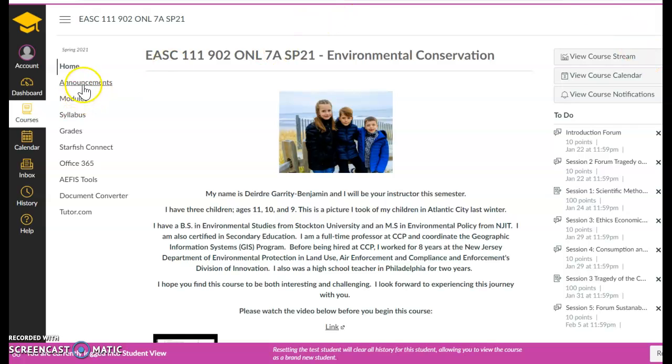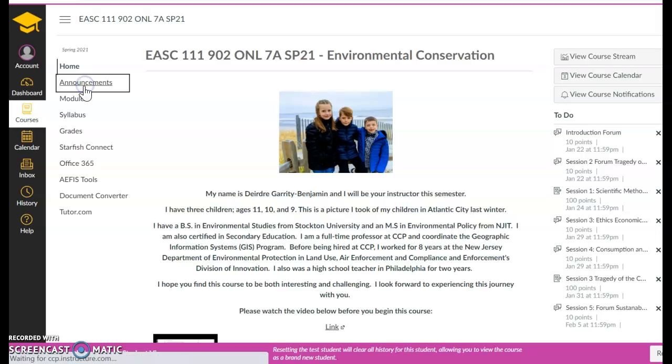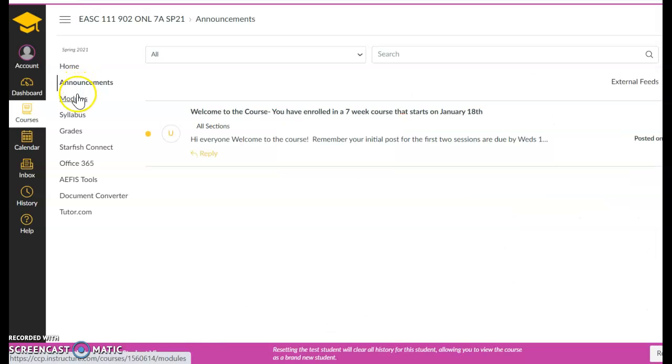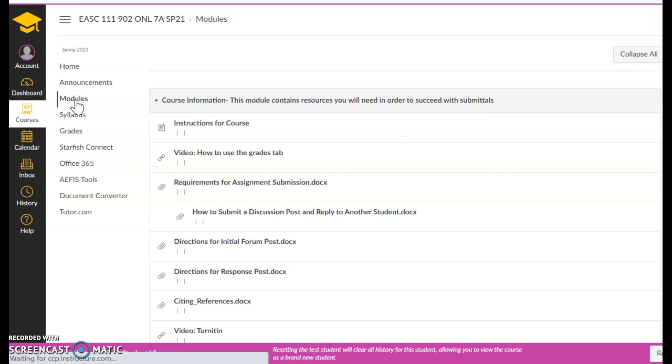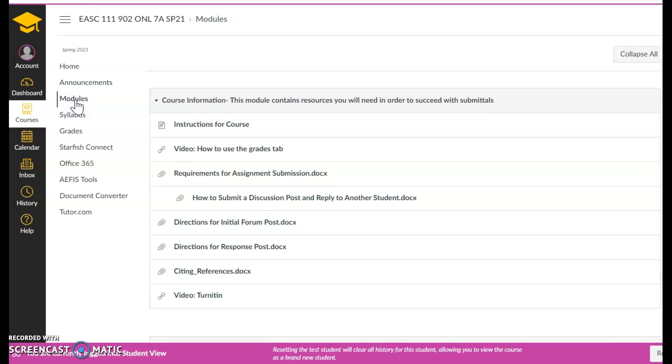The next item you see here are announcements. Each week I send out announcements, reminders, etc. So make sure that you are always logging in and I suggest you log in daily and you look at the announcements. The modules, of course, I already put up a little announcement for you. The modules, of course, will be our main way that our course is set up and I am going to go back to that in a second.